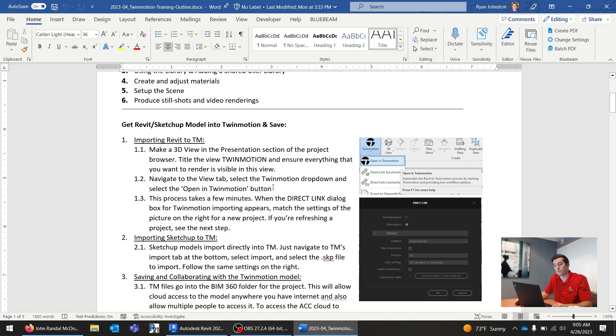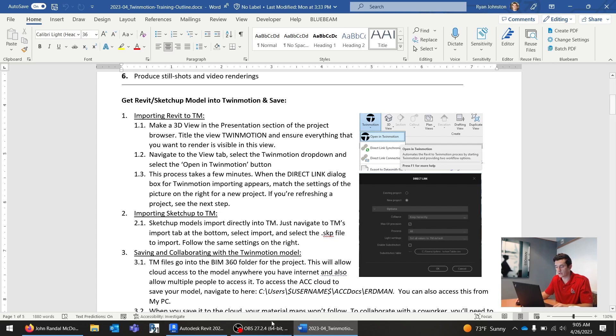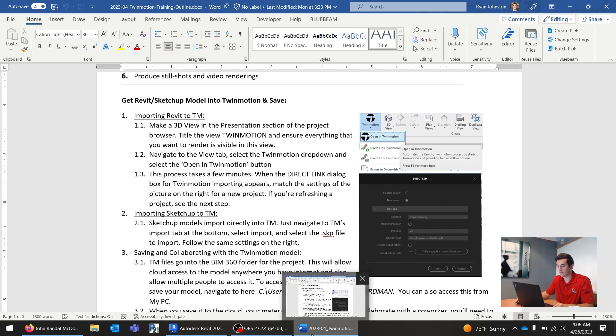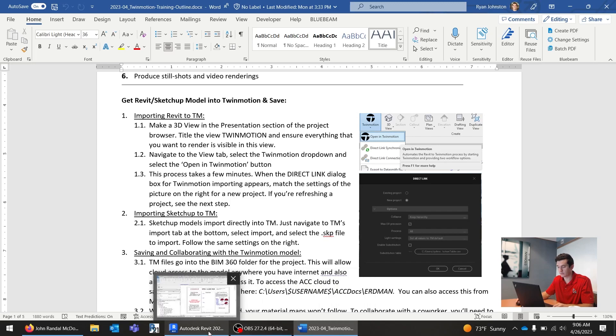The first step is going to be to get that Revit model into Twinmotion. We're also going to be working with SketchUp models as well. I downloaded a SketchUp model from the internet, so I'll be able to show you how that works. First up, let's jump into Revit.